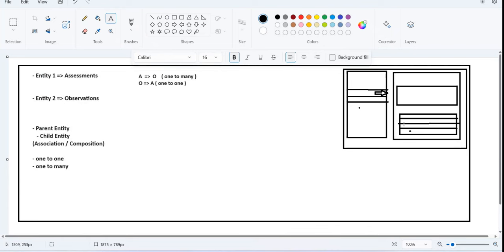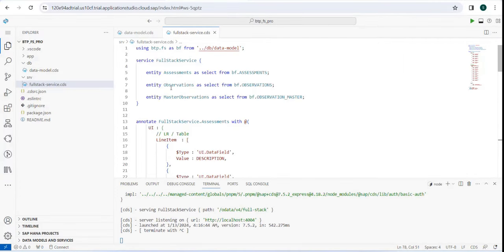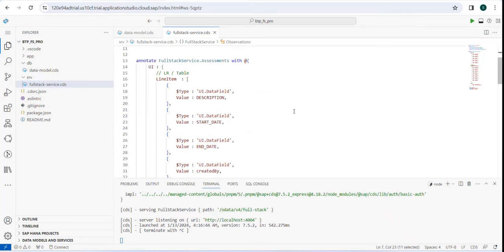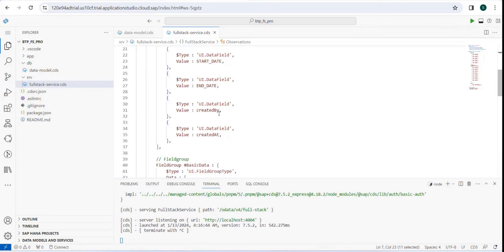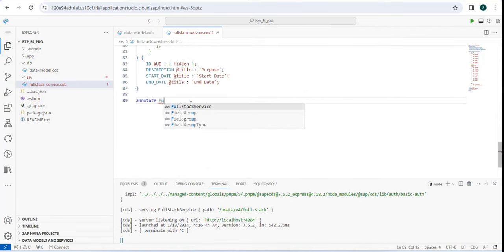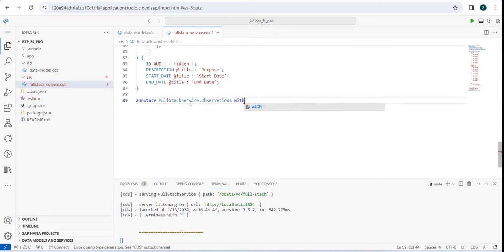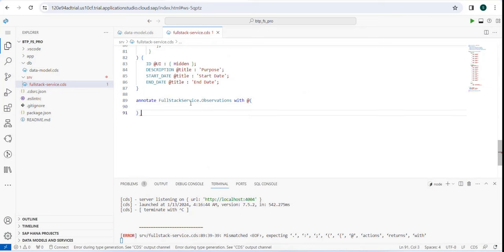We have created a list report and added basic data. But what about the observations table? That table comes from the observations entity which has its own set of fields. We are currently enriching the assessment entity. We also have to enrich observations so it has something in the form of a table. I'll annotate full stack service dot observations separately.